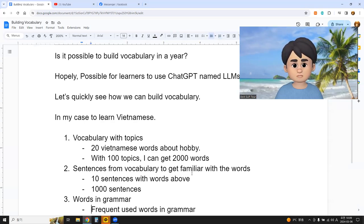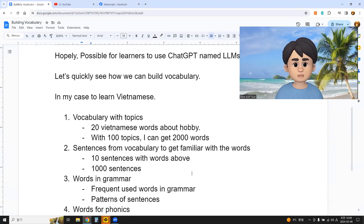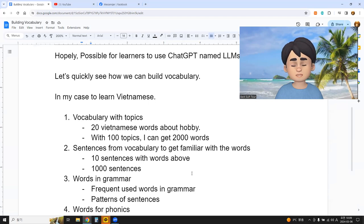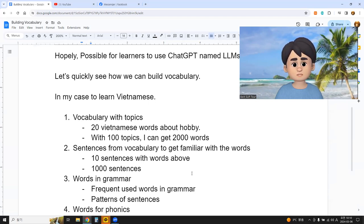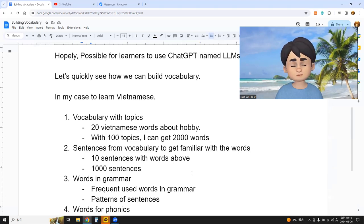Words in grammar: we can use words in grammar and in patterns of sentences. We have many patterns of sentences and grammar structures that we can use.